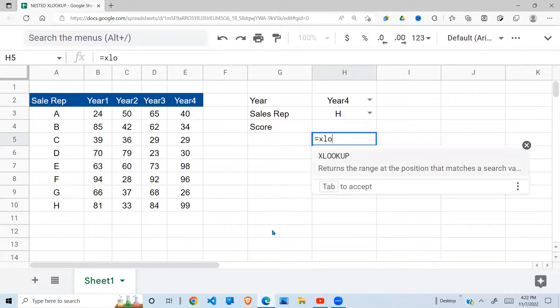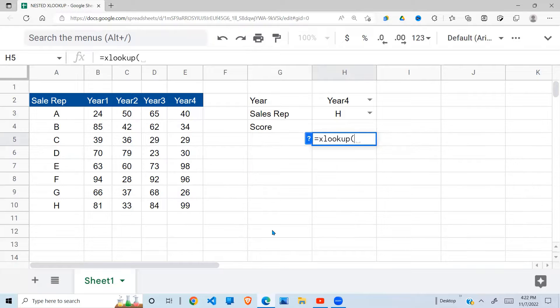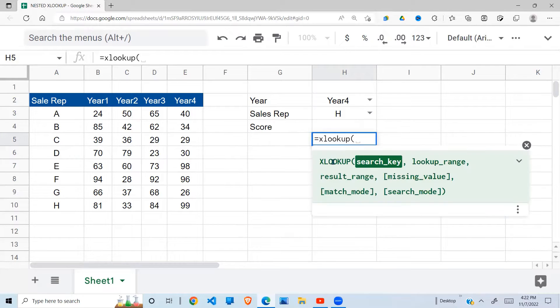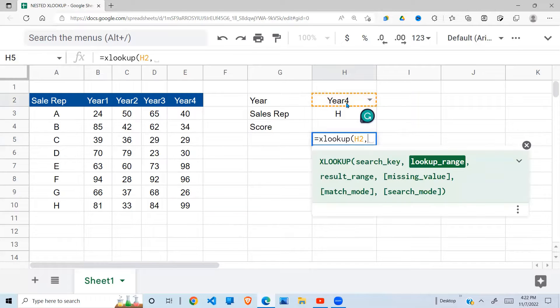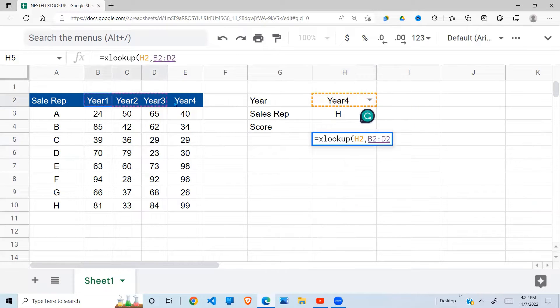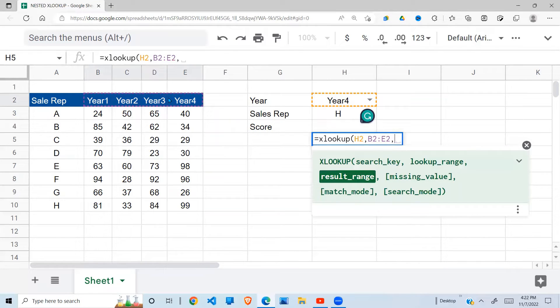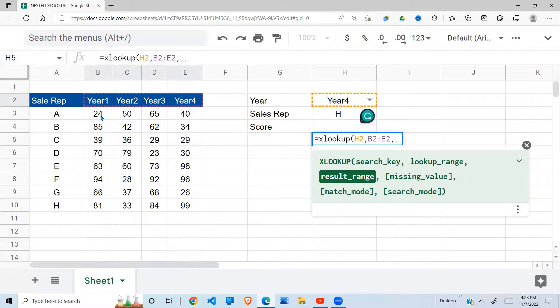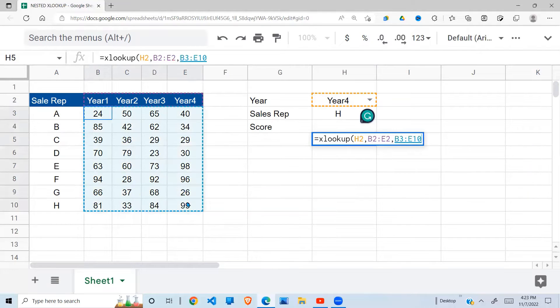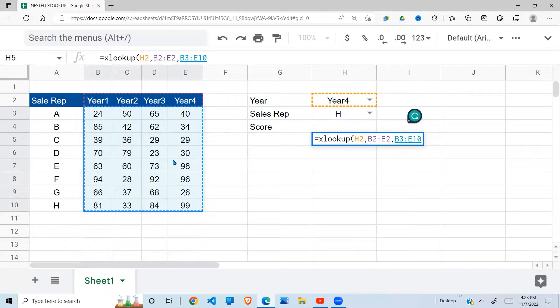I'm going to type XLOOKUP. The search key is my year. Where am I searching for the year? I'm searching it right there in the headings. And when I get my year, my result range will be located in one of these four columns.